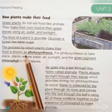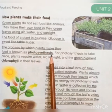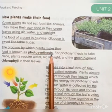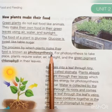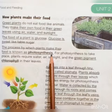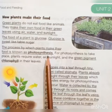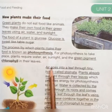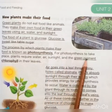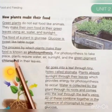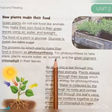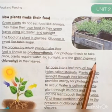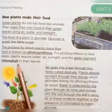The process by which plants make their food is known as photosynthesis. For photosynthesis to take place, plants require water, air, sunlight, and the green pigment chlorophyll.